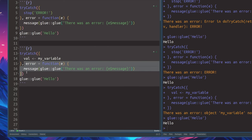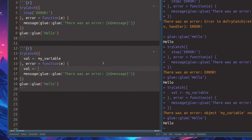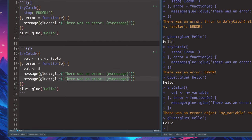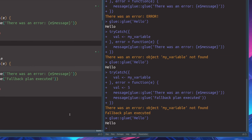But this error handling is really a chance to not just tell people there is an error — you can also define a fallback. What we could do instead is to say the value should be 5 whenever there is an error, and when this thing isn't there, let's just go with our default value. We can also go with another message that says 'fallback plan executed'. So now if we execute this, we see there was an error and we still have the error message, we also see the second message that says the fallback plan was executed, and the rest of the code worked.